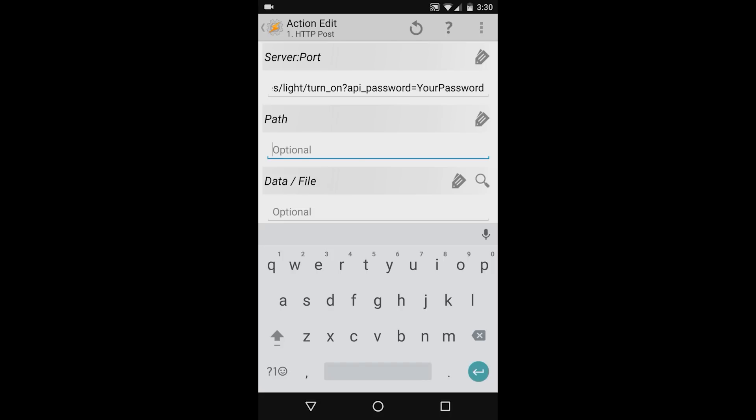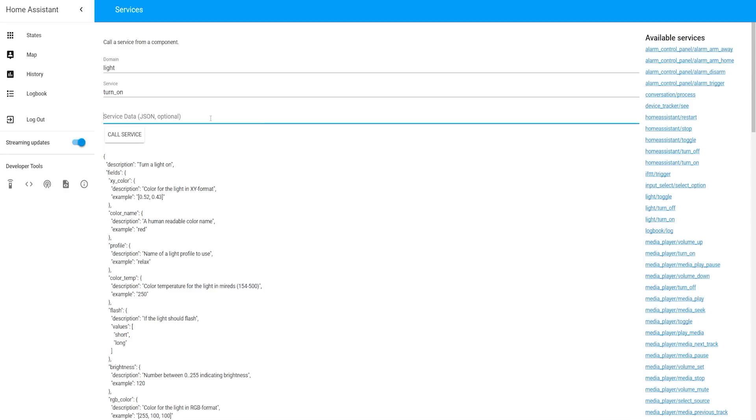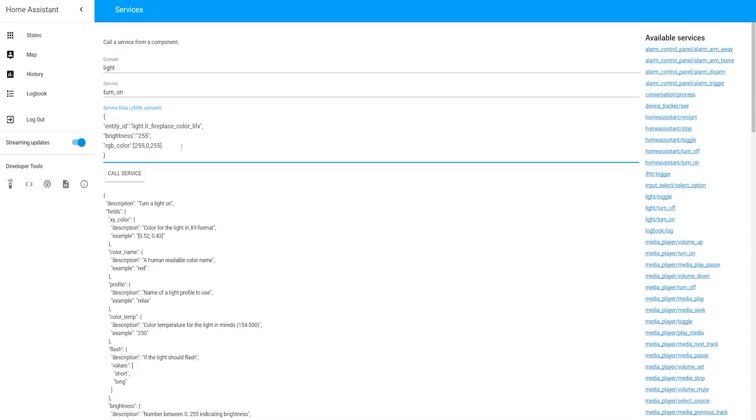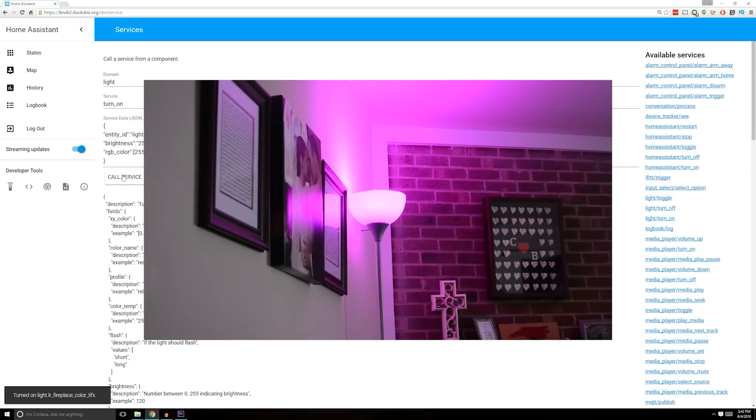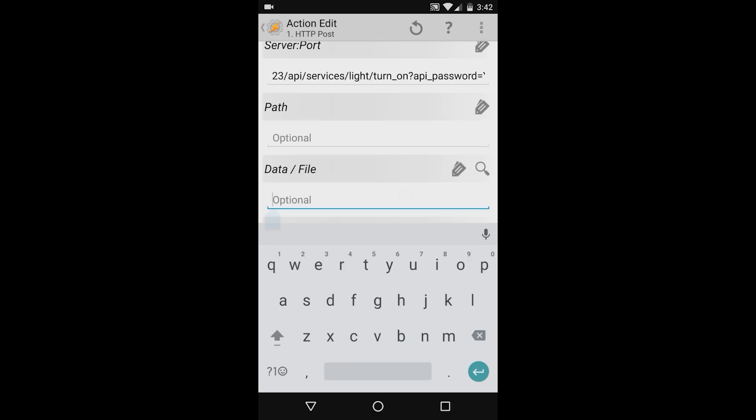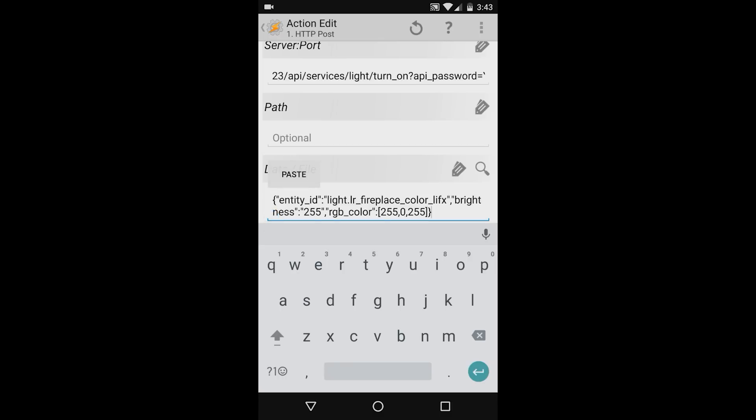And then in the data forward slash file field, I'm going to type the JSON command needed for that service. Again, if you're not familiar with what this is, go back to your Home Assistant UI and go to the services developer tool, and then select the service that you want to control. To use the light that I'm interested in, I'll use the following JSON command. I'll specify an entity ID, and then a brightness, and then the color. If I press the call service button now, the light should come on. I'll type the same JSON command in the data forward slash file field in Tasker.